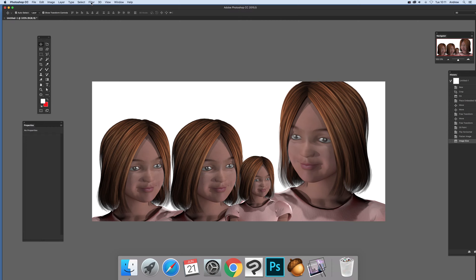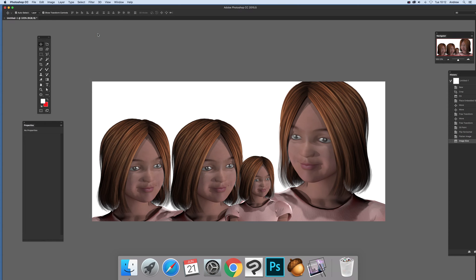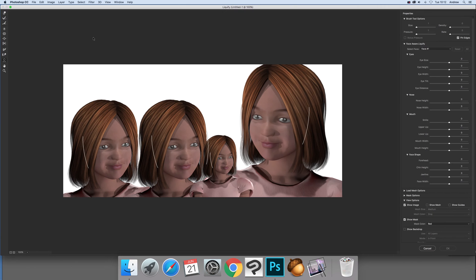What I can do is go to Filter > Liquify — that's the key one for the face detection or face aware feature. When you go in, you'll see these somewhat annoying little lines around the faces, which show that face detection has occurred. If those lines aren't there, those features simply won't work. If it doesn't think something is a face, it will just ignore it.